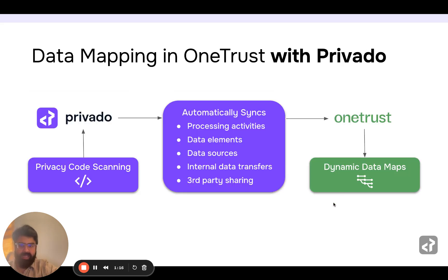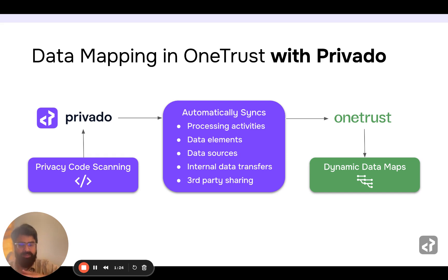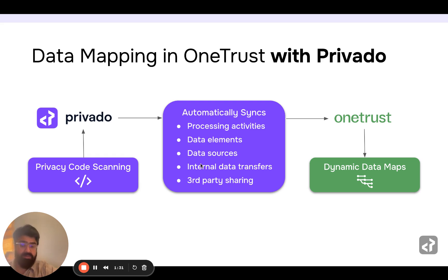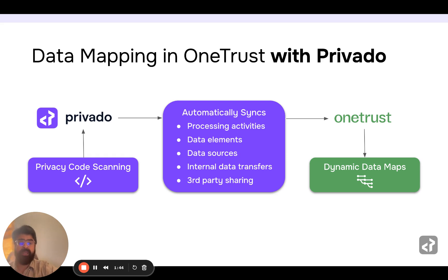With Privado, we're changing that. Privado is a privacy code scanning solution. We scan the software that your engineers are building, and once we scan the software itself, we are automatically able to generate things like processing activities, data elements, data sources, data transfers, data flow diagrams, third-party sharing — all of that. We take all of this information and update OneTrust, so your data maps go from static to dynamic. Your ROPA reports become up to date and accurate. You don't have to rely on people, you save a lot of time, you become more efficient, and your risk goes down.